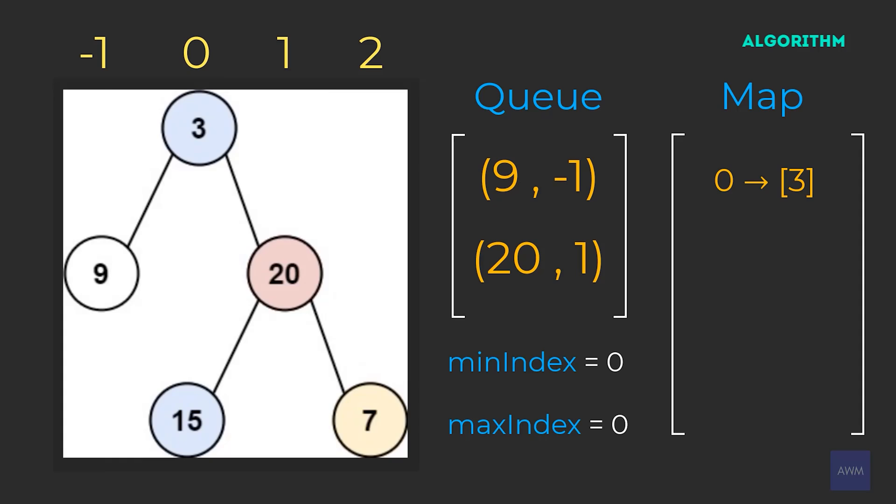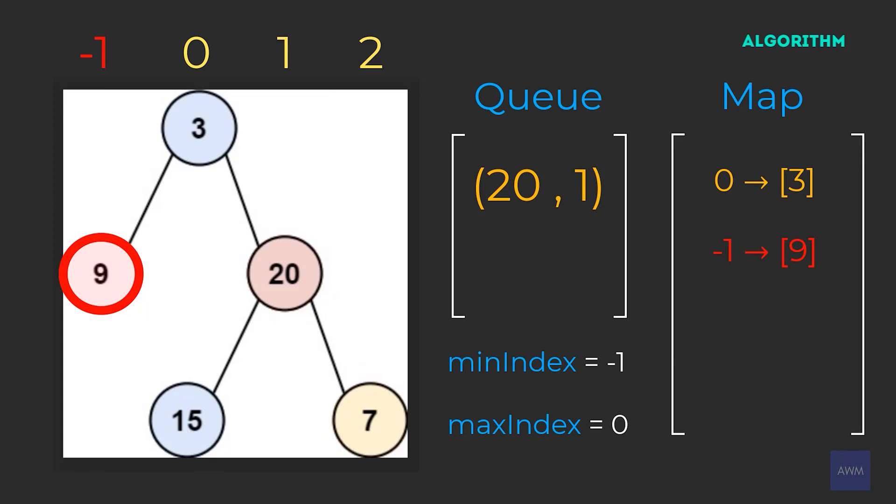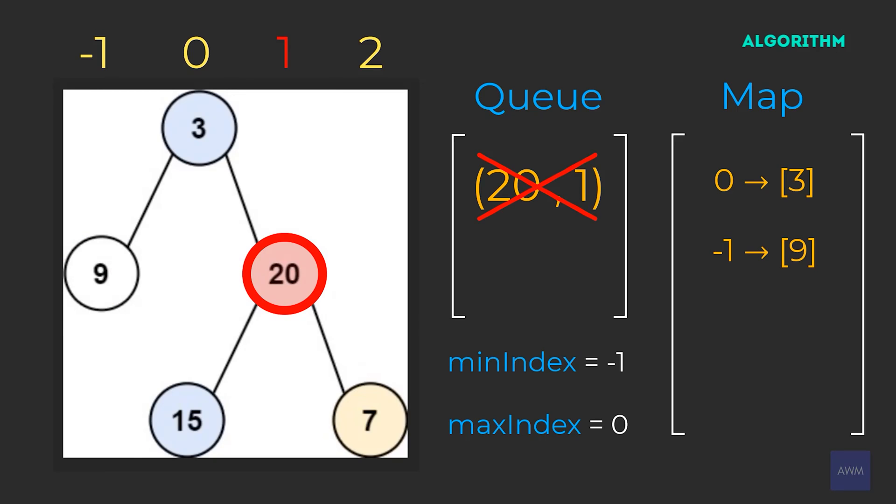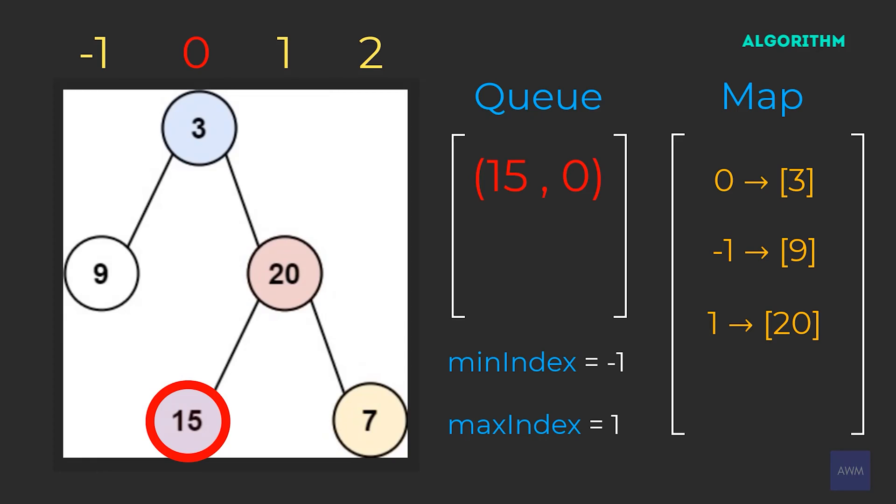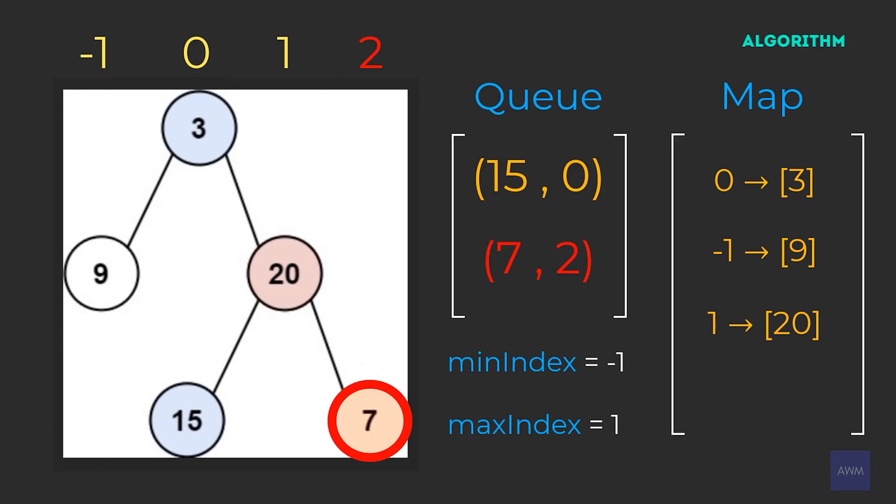Alright, so now our queue size is two, so that means we need to process two elements in our queue. So the pair nine negative one gets removed from our queue, and our min index gets updated to negative one, and then our max index stays the same. Negative one does not exist in our map yet, so we add a new list in our map with a node value of nine. This node does not have a left or right child, so we can just move on. The pair 20 comma one gets removed from our queue, our min index stays the same, and our max index gets updated to one. One is not in our map, so we create a new list with a node value of 20. The left child 15 gets added in our queue with the current index minus one, so that would be zero. The right child seven gets added in our queue with the current index plus one, which would be two.